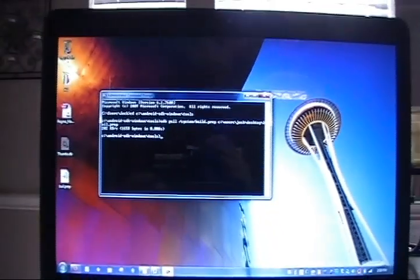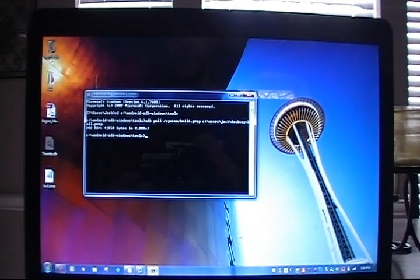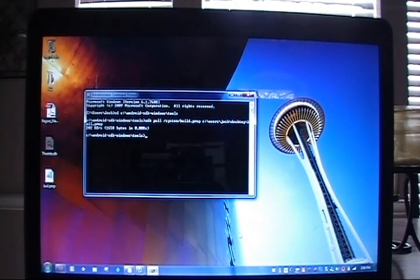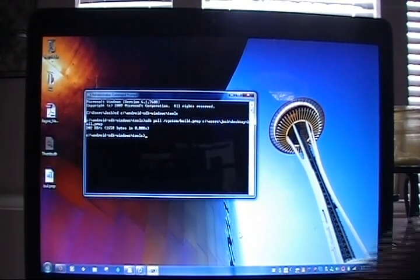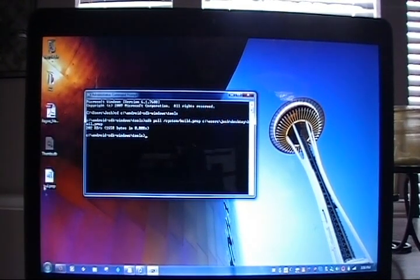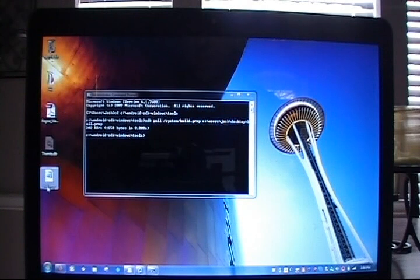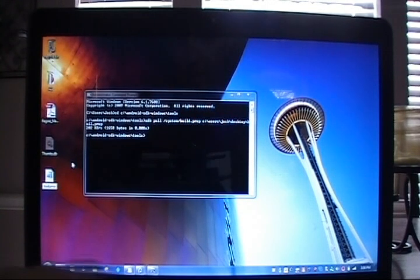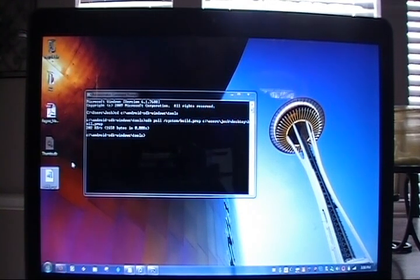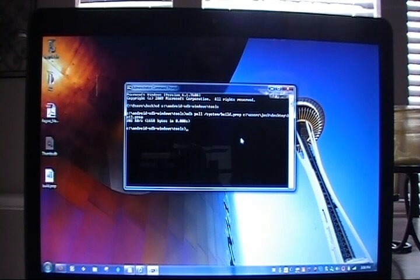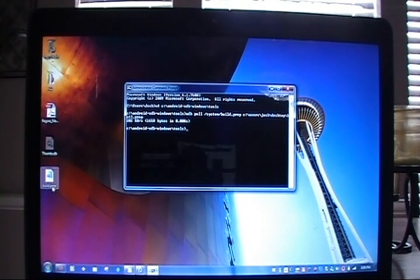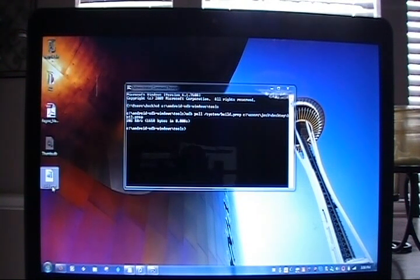We saw the transfer complete. Here is the build.prop file that we created. I forgot the D so let me go ahead and put the D on there. Now what we want to do is make our changes for LCD density.